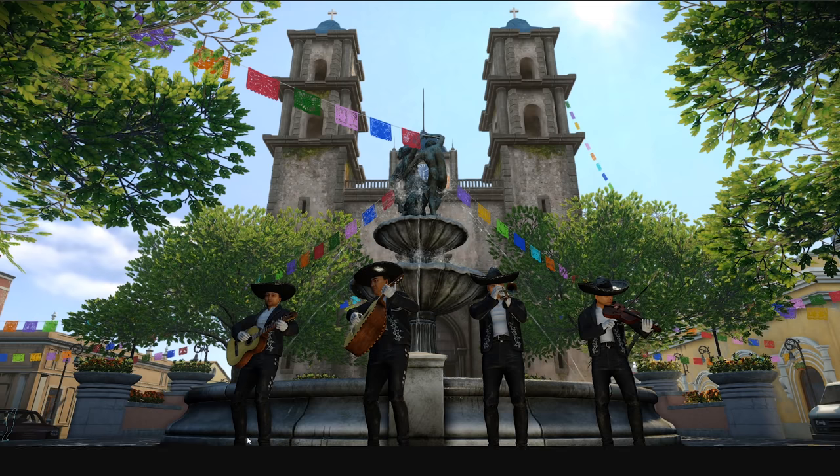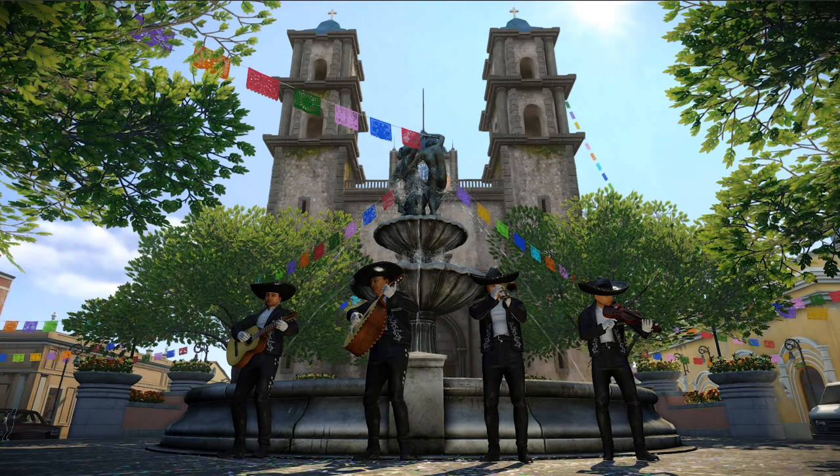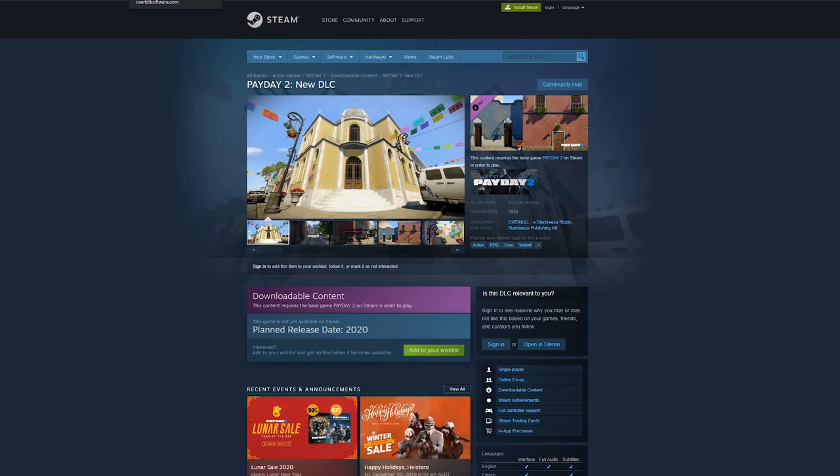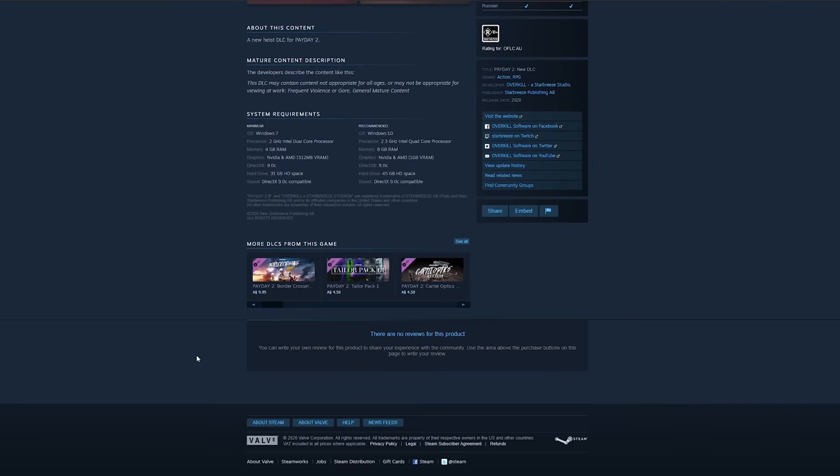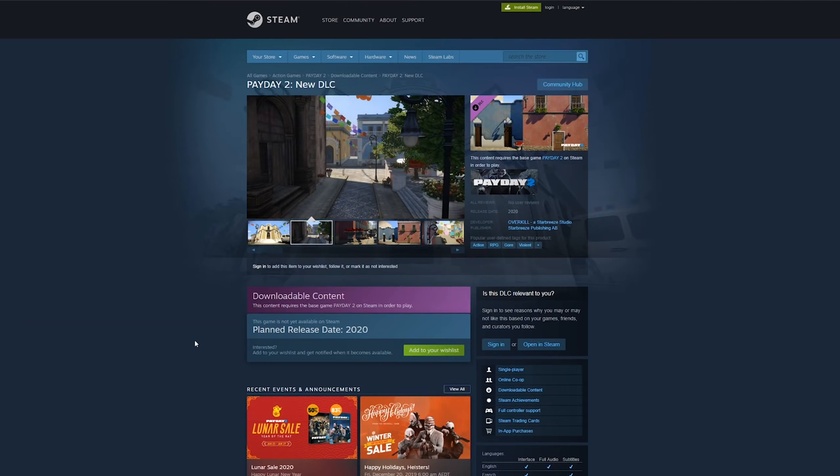An image of four Mexicans playing instruments. Amazing. Truly a reward worthy of this puzzle. Honestly, there's not much to read into this. After all, it was just a teaser secret for the upcoming new DLC.